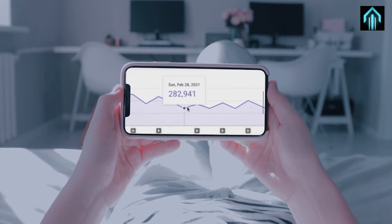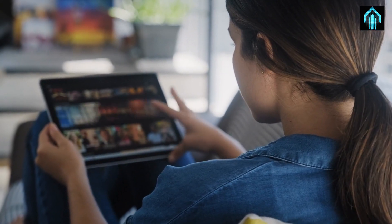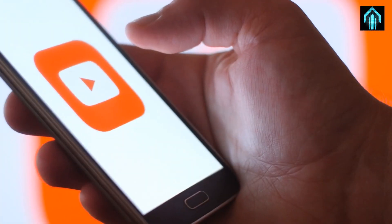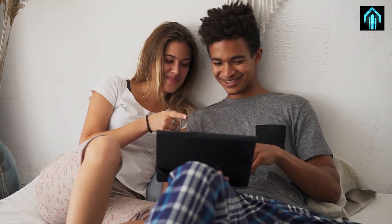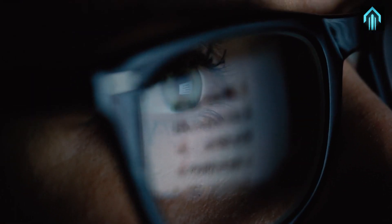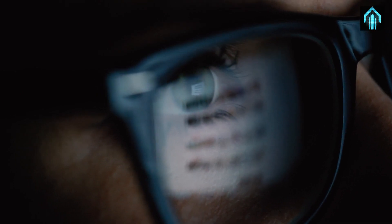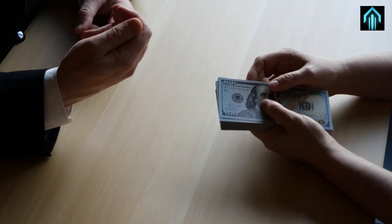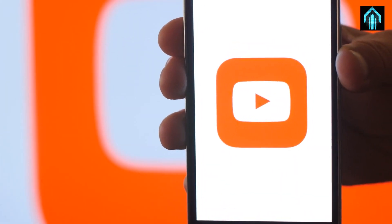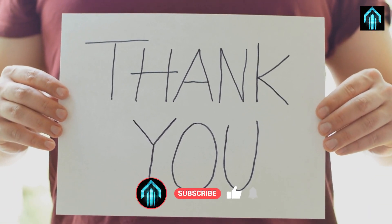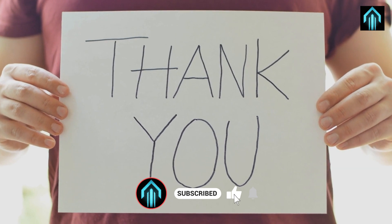We hope you found this video informative and helpful. If you enjoyed this content, be sure to subscribe to our channel and hit the notification bell to stay updated on our latest videos. Don't hesitate to take action on the tips and strategies outlined in this video — start creating valuable content, promoting your channel, and diversifying your income streams today. With consistency and dedication, you too can build a successful passive income stream on YouTube. Thank you for watching. We appreciate your support and look forward to seeing you in our next video.